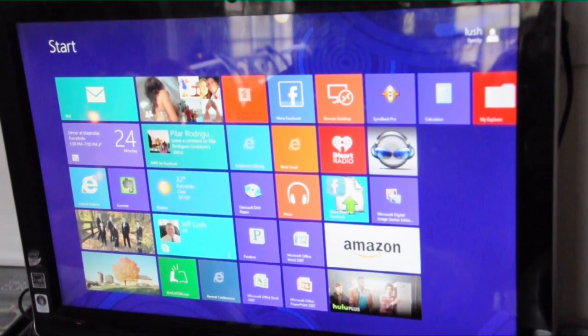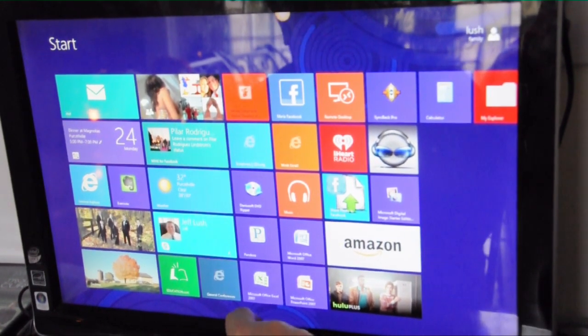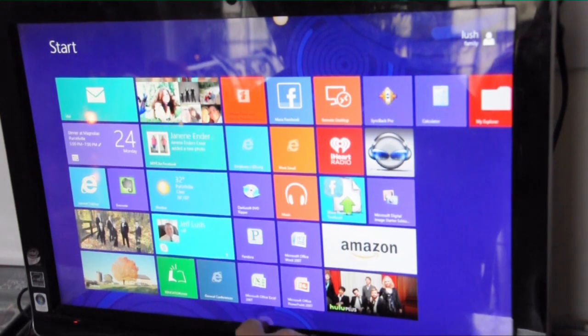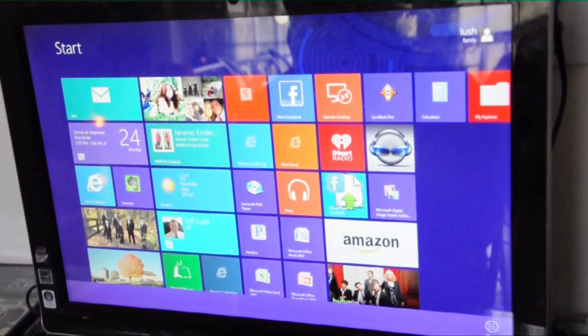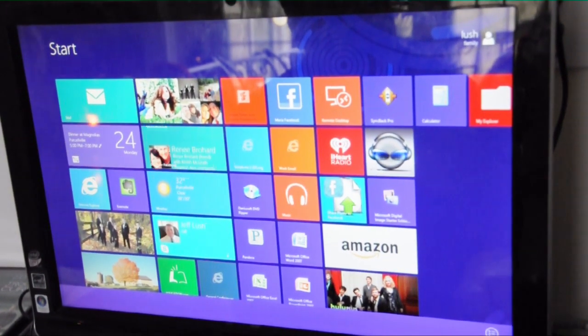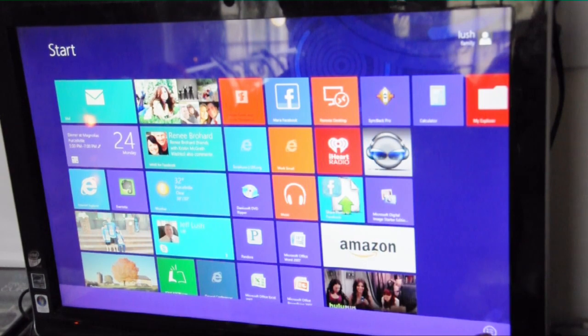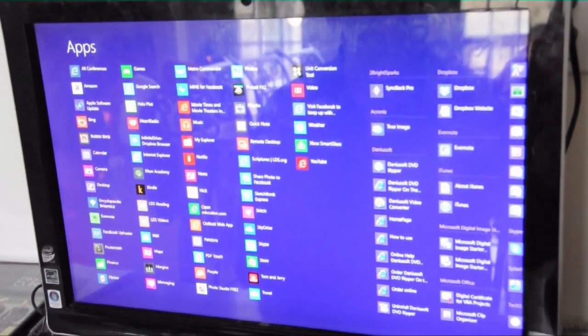You can also get to the all apps screen by selecting the bottom middle and pulling up. This will also bring up the bottom toolbar of which again you can select all apps.